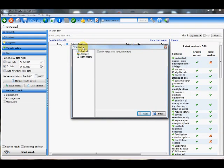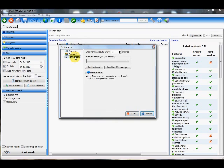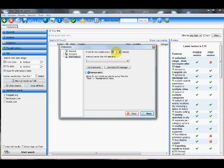And here on the preferences screen, you can see the notifications tab. Now here I have the option to check for new results however many minutes I want. 15 minutes is a good time. So I'm going to go ahead and leave this at 15 minutes.